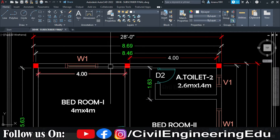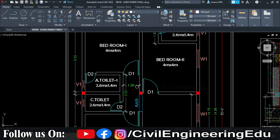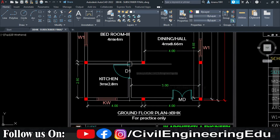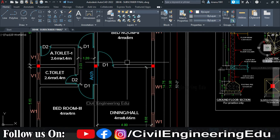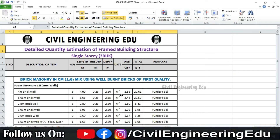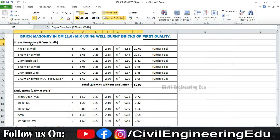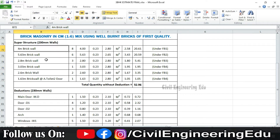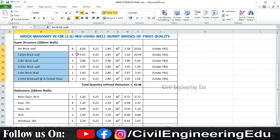We have to count the number of walls of the same dimensions. For example, four meter walls: one, two, three, four, five, six, seven, eight — counting all identical walls. This is the detailed estimation table for brick masonry calculation — superstructure walls of 230 mm thickness. The different wall lengths in this project are 4 m, 5.63 m, 2.8 m, 3.03 m, 2.6 m, and 1.63 m. We list these lengths, the wall thickness, and the height for each group.